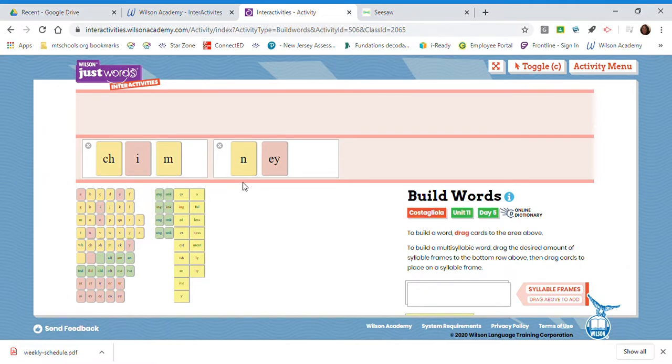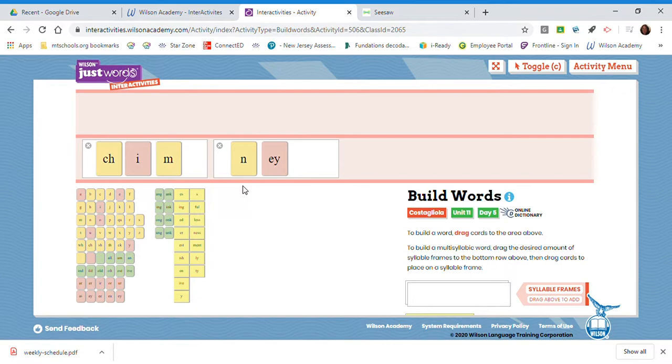When does Y say the E sound? Well, we know that Y says the E sound at the end of multisyllabic words. Now, did you know that E-Y, like in chimney, can say E at the end of multisyllabic words? Y is more commonly used, but E-Y is also a spelling option.